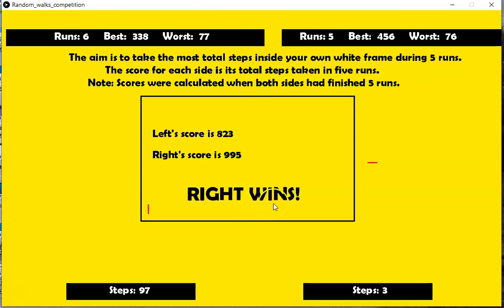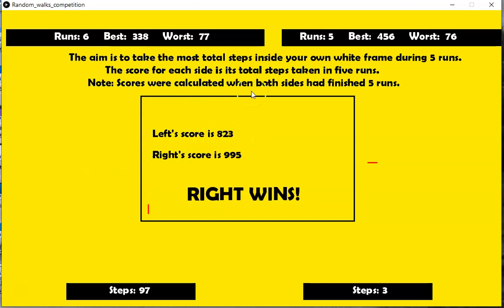So this time the right one, because it made 995 steps, the left only made 823. Let's run it again.